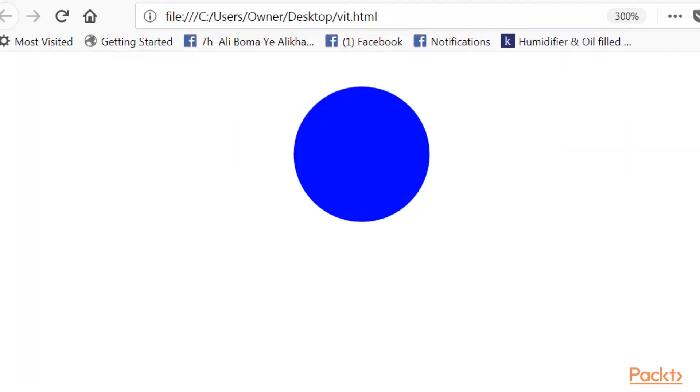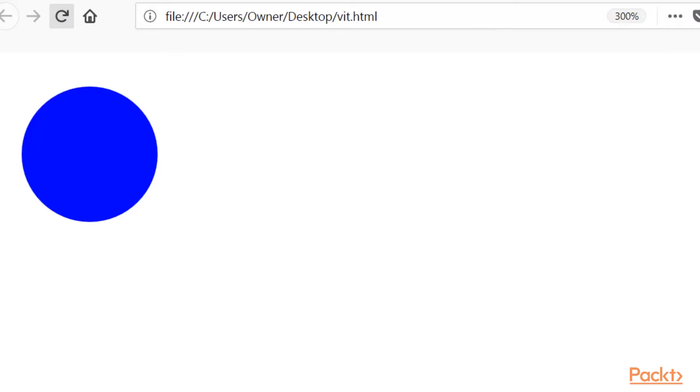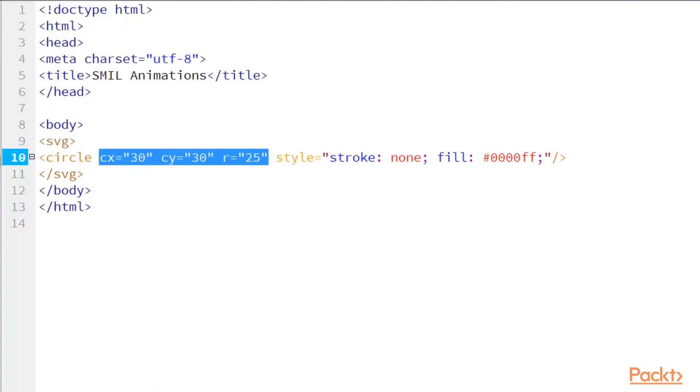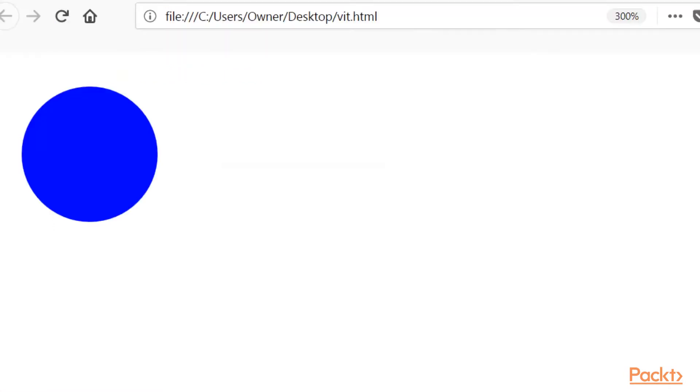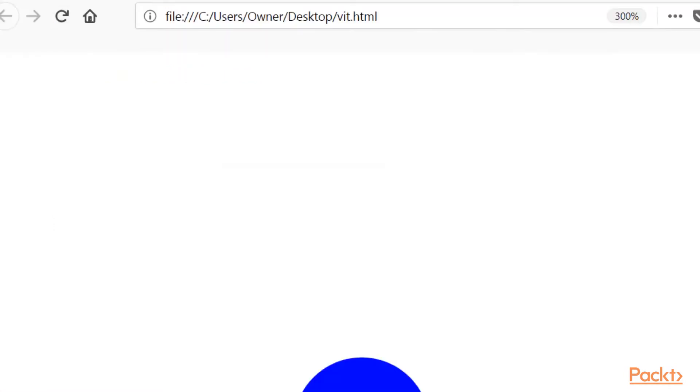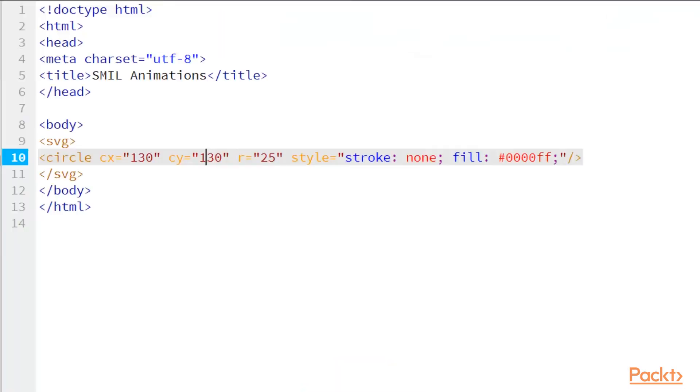So I'm just going to go and show you guys what that looks like. So I have a circle here, and it's starting at 30 and 30. So if I increase that, let's just go to 130, and I'll save it.